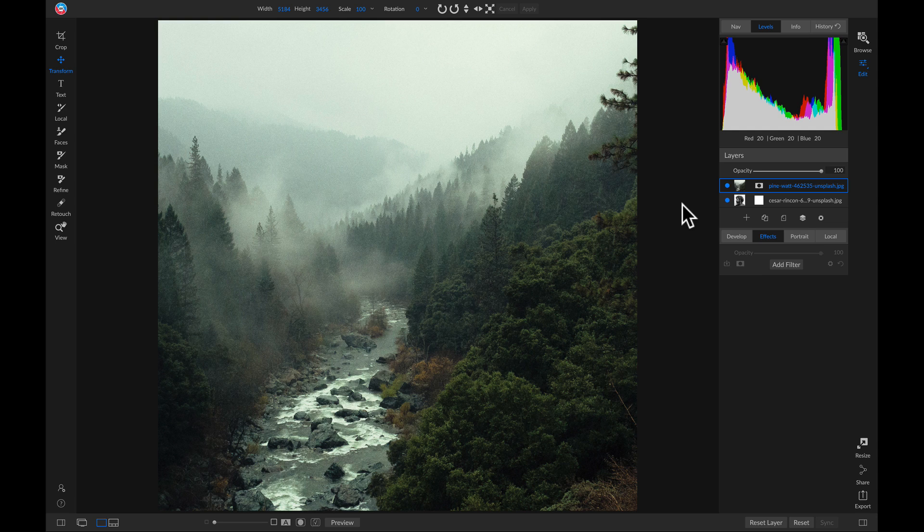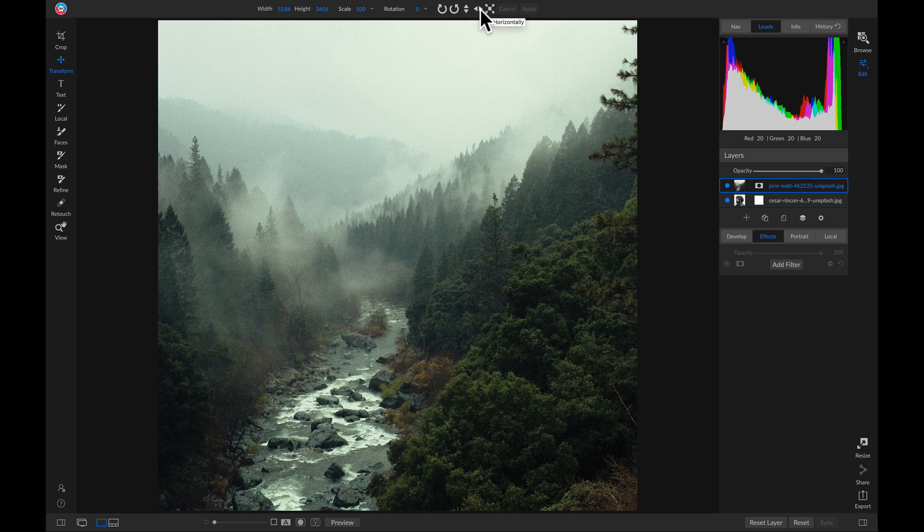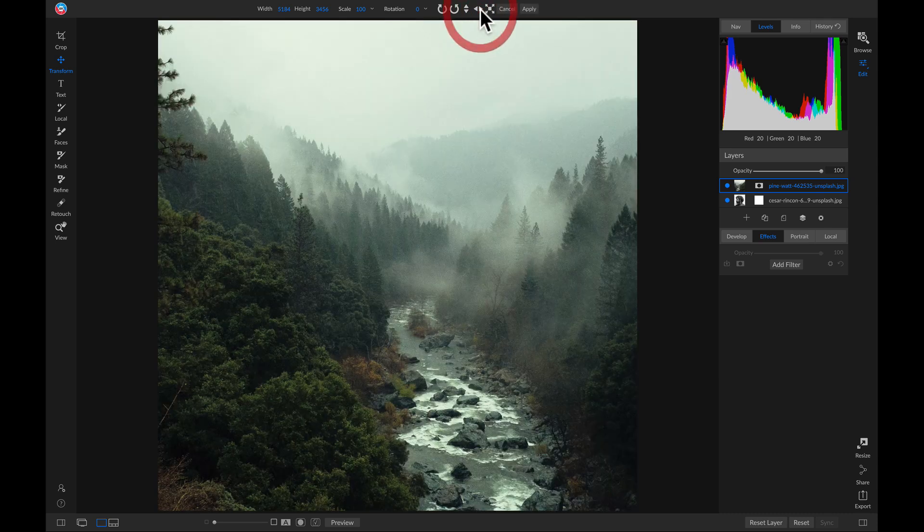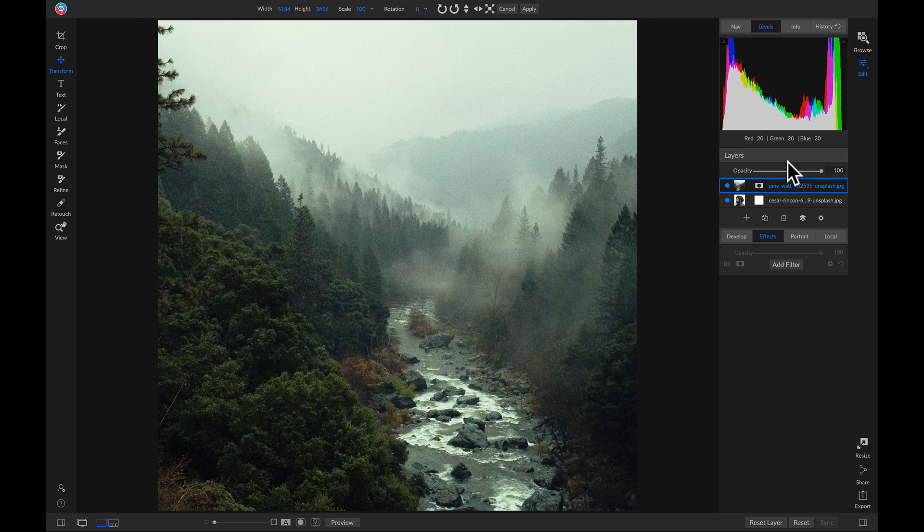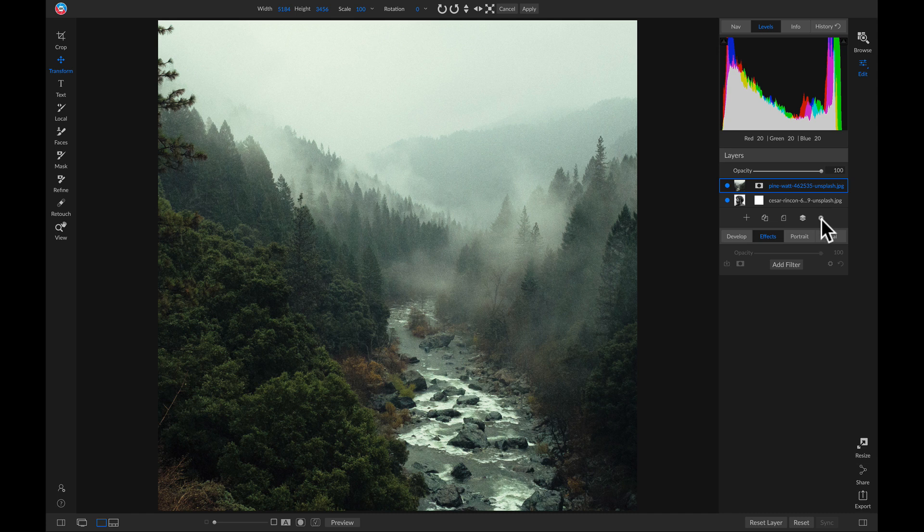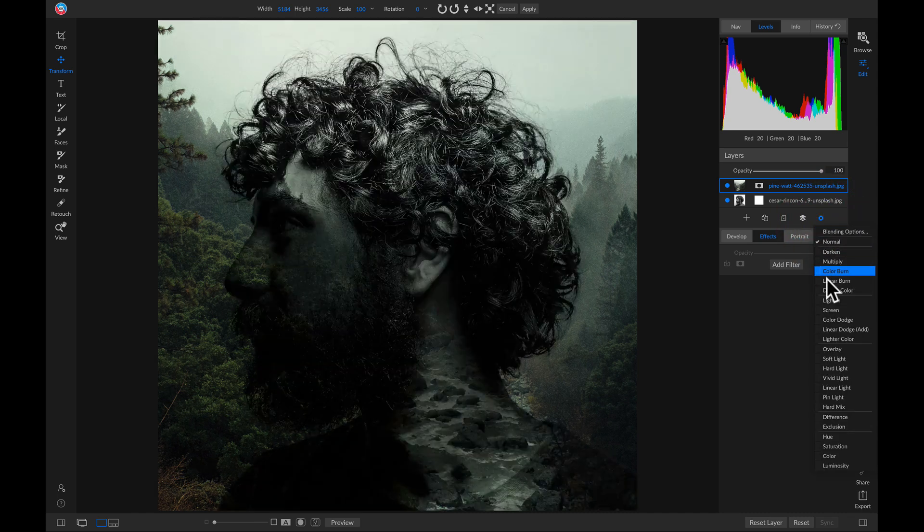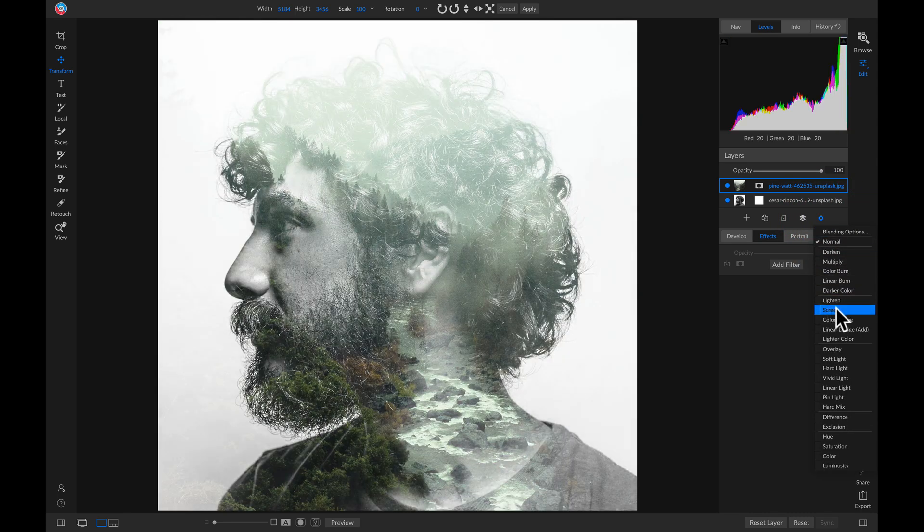So now that I've added that new layer, I'm just going to head up to my tool modifier bar and I'm going to flip it horizontally. Now I'll head down to my layers pane here and to create that multiple exposure look, make sure you have that second exposure selected. Then head into this gear icon and in your blending modes, scroll down and choose screen.